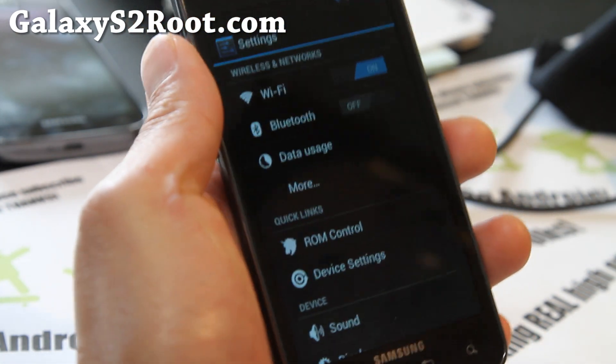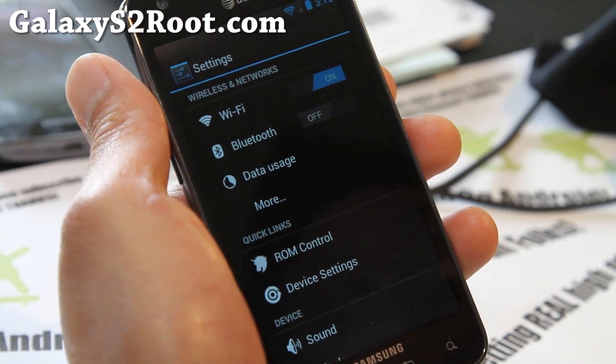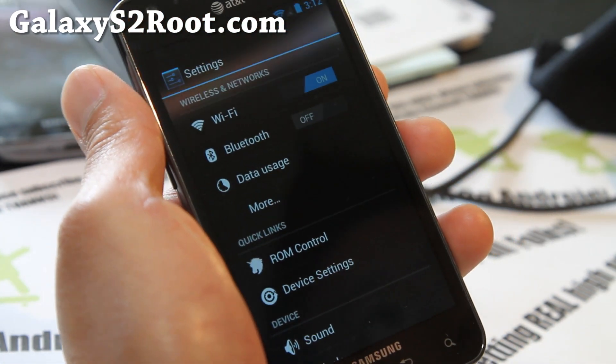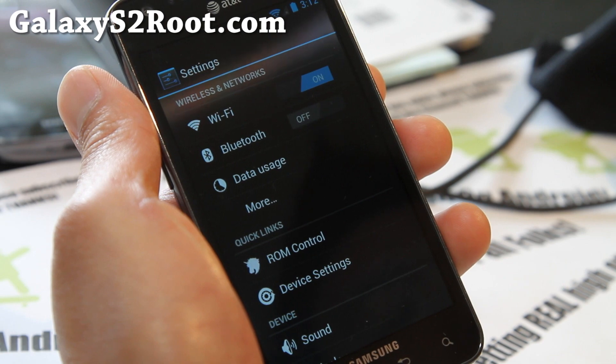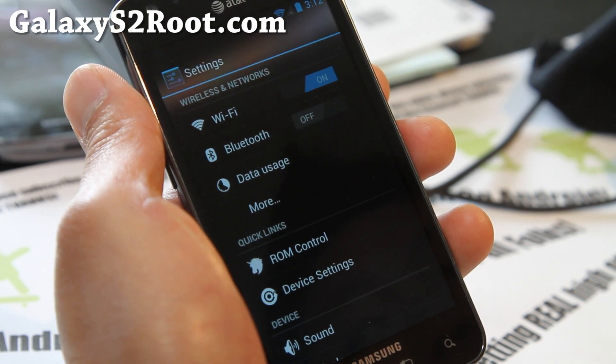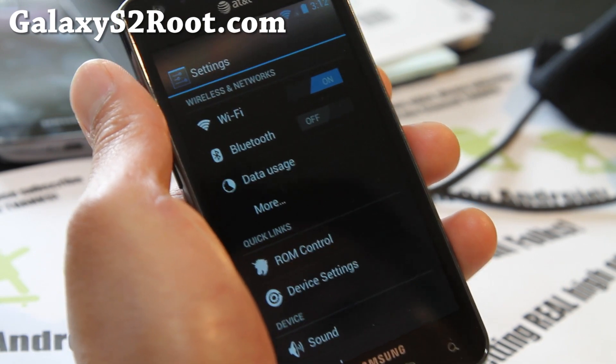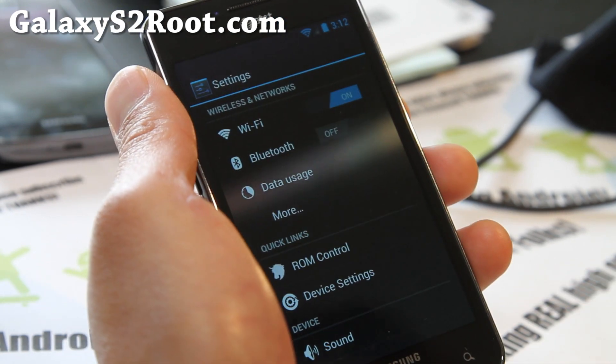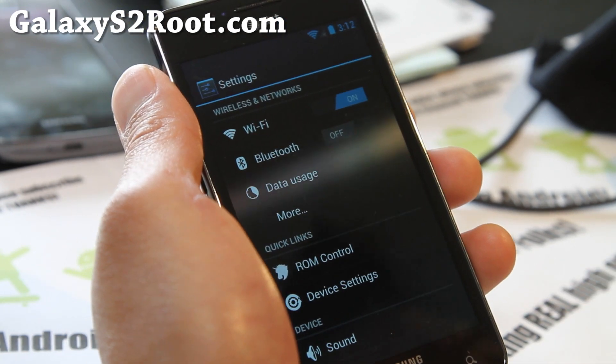This is the AOKP Android Open Kang Project. These guys make great ROMs.